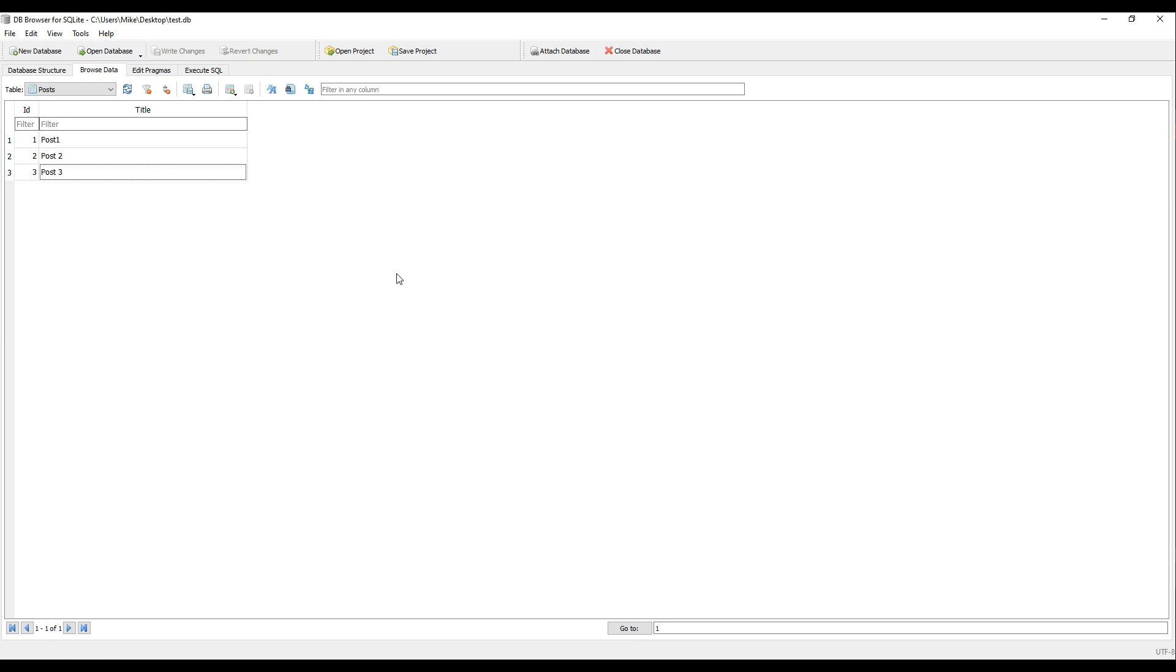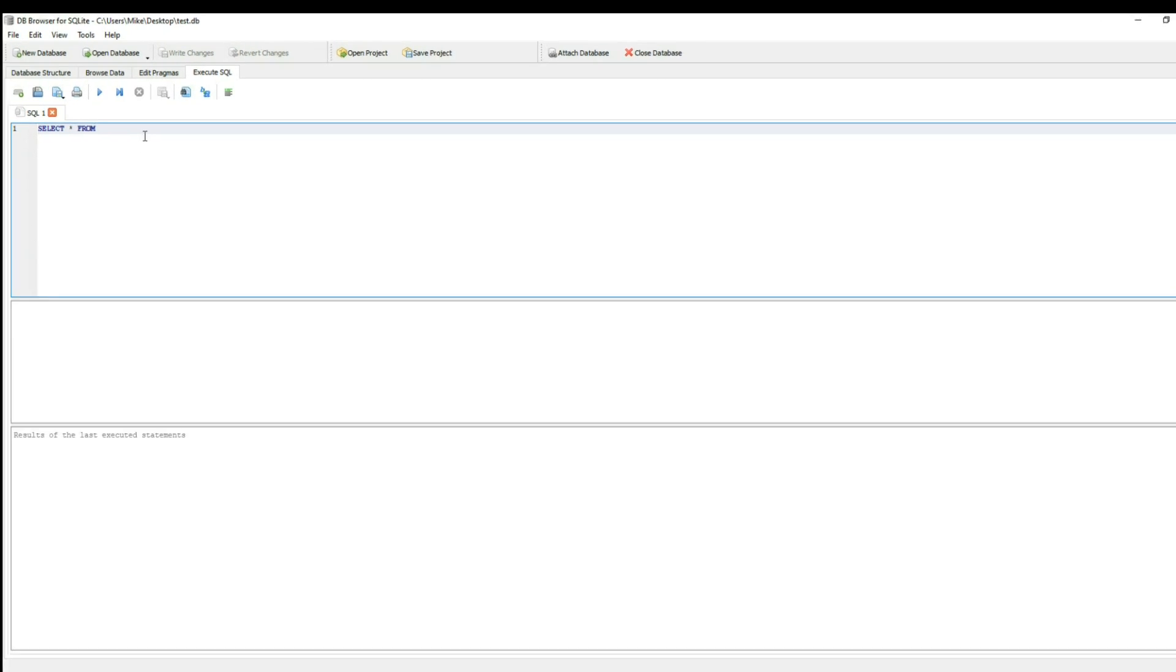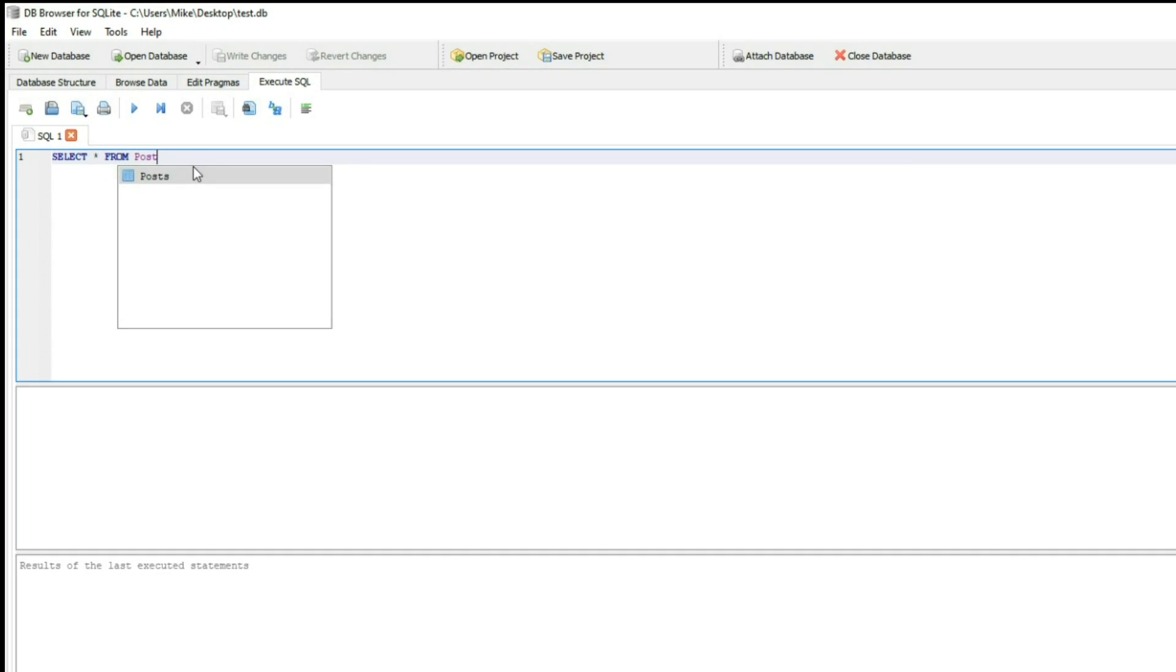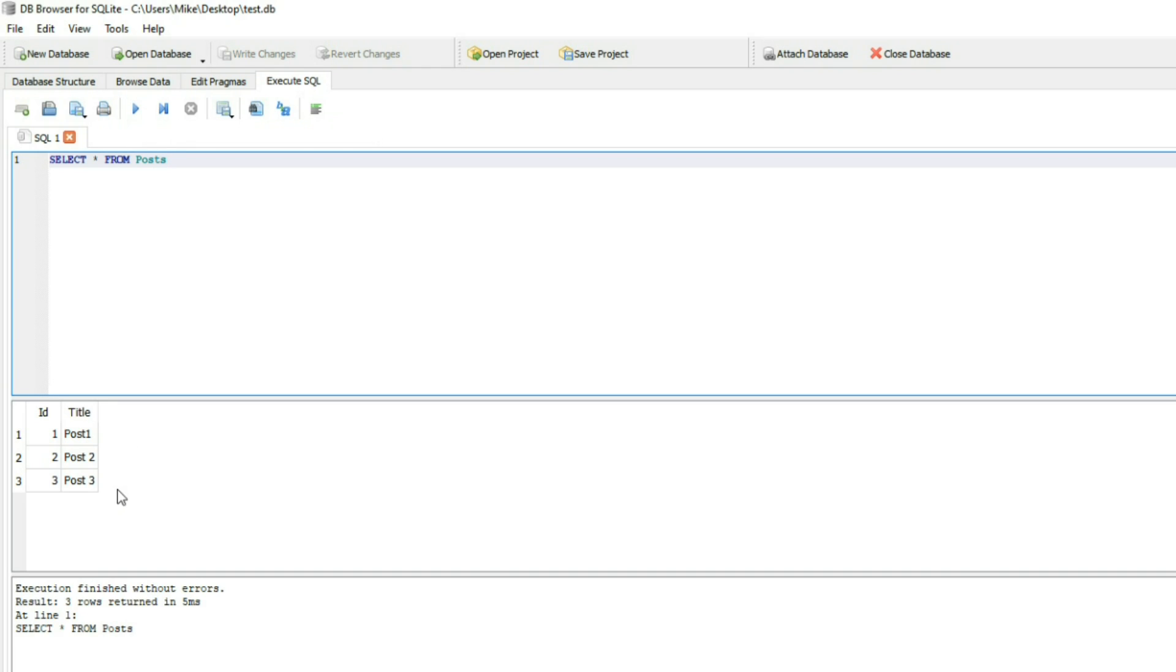We could also execute SQL commands by clicking on this. Then you could write whatever commands you want. I'll just select post in this case. To execute this, you just click play right here. And here are all the posts that we created.